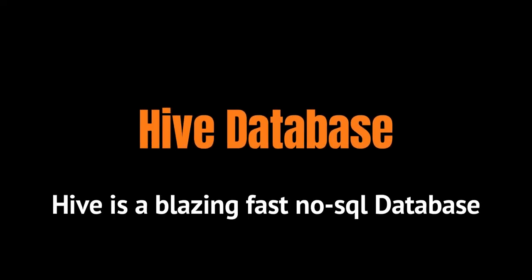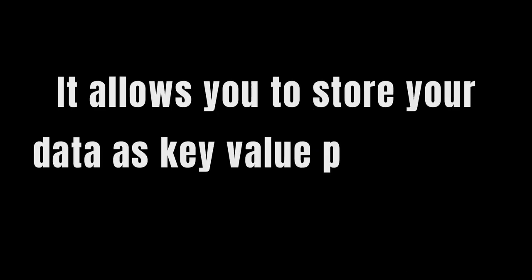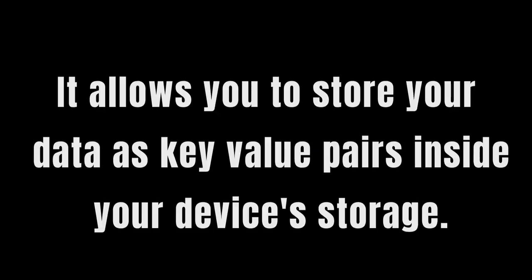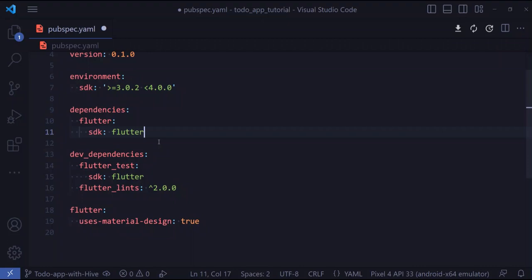Hive is a lightweight and blazing fast no-SQL database that is written in pure Dart. It allows you to store your data as key value pairs inside your device.